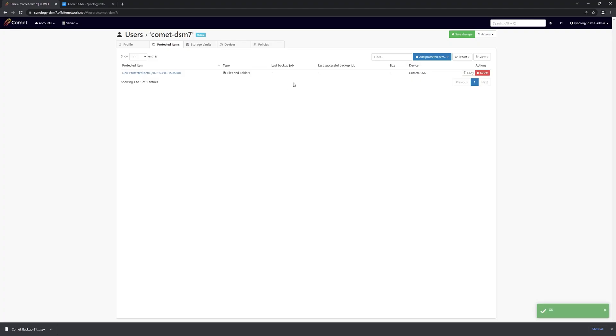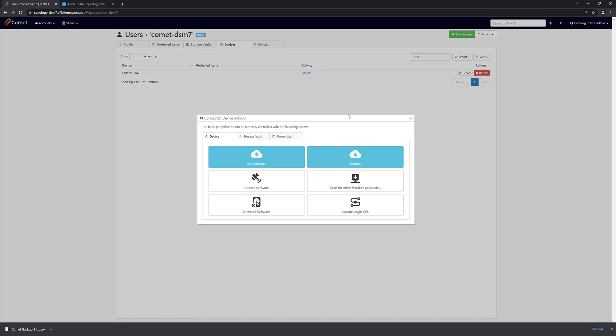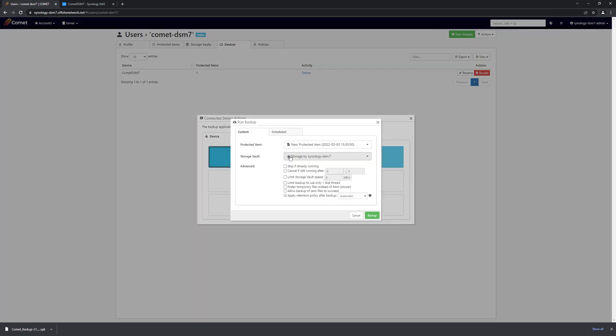And now that we have a protected item, we can run it. To do that, we go to our devices tab, we select the connection to the device that we just installed, and we run the backup.